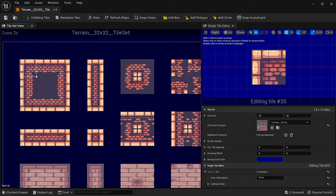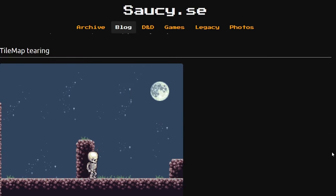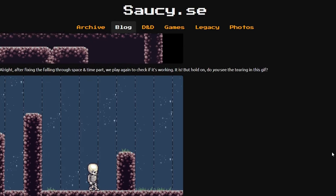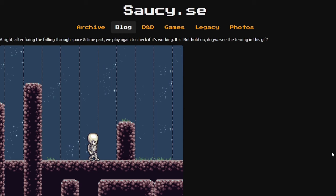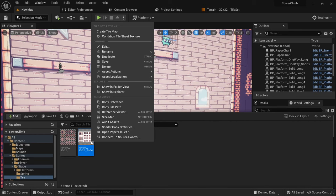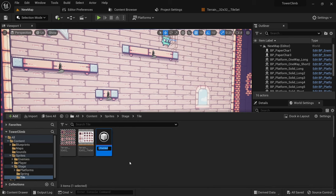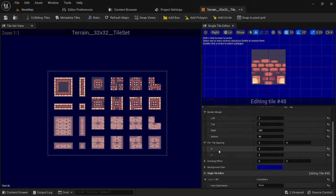You can also set the collision and other settings here, however I'll go into more detail on this in a follow up video. Some people experience nasty gaps in their tilesets, but since I personally haven't experienced that issue yet I'll need to spend some more time researching this. From my current understanding this can be fixed by right clicking a tileset and clicking on condition tile sheet texture. Other settings that might help are border margin and per tile spacing.